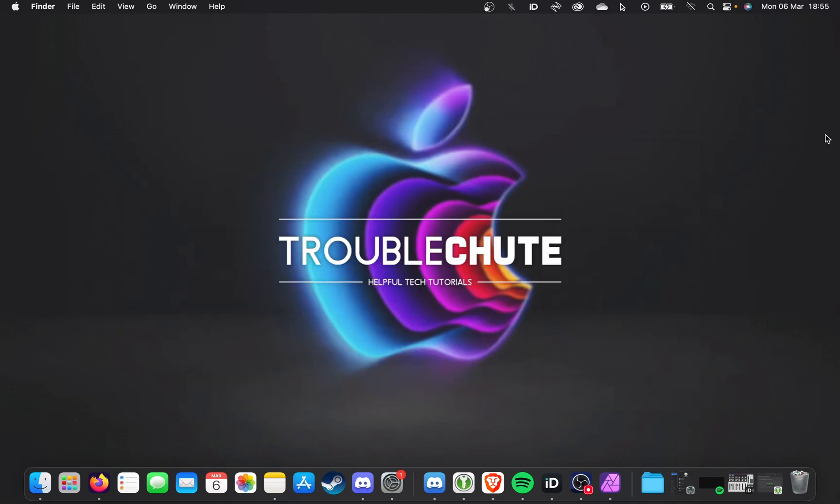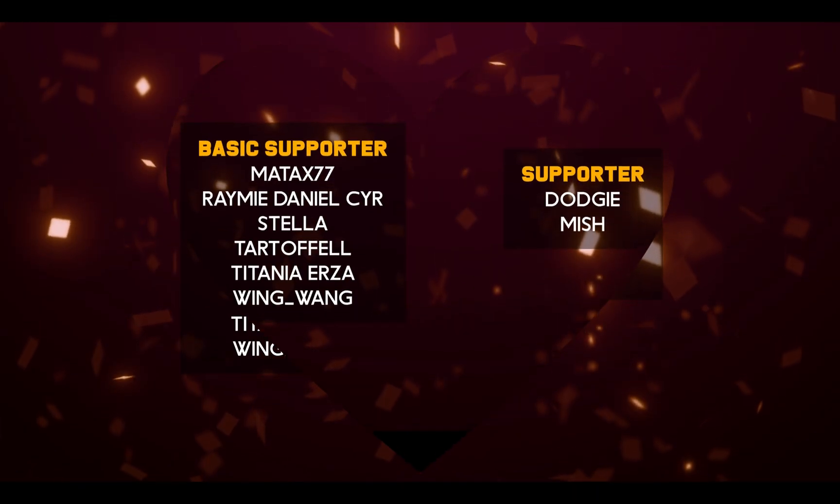Anyways, that's about it for this quick guide. Thank you all for watching. My name's been Troubleshoot, and I'll see you all next time. Ciao!